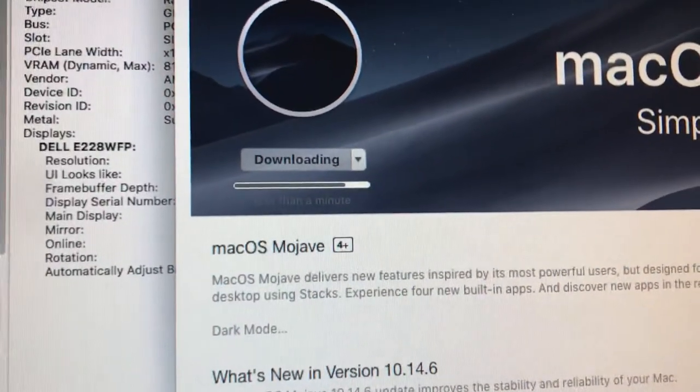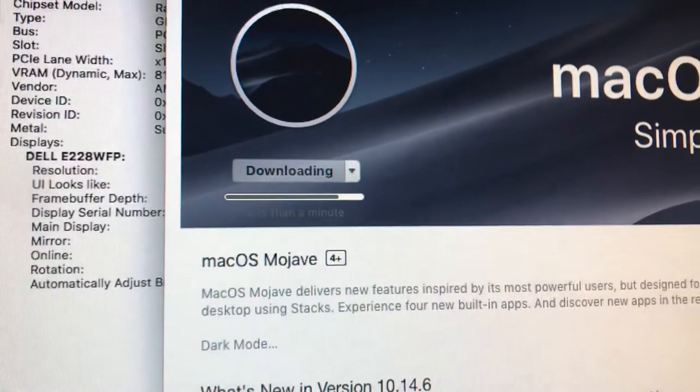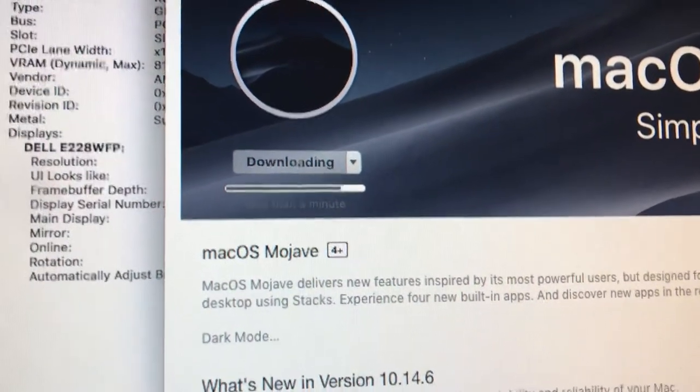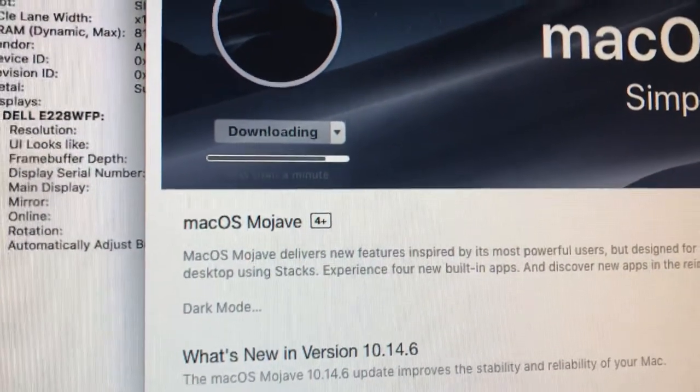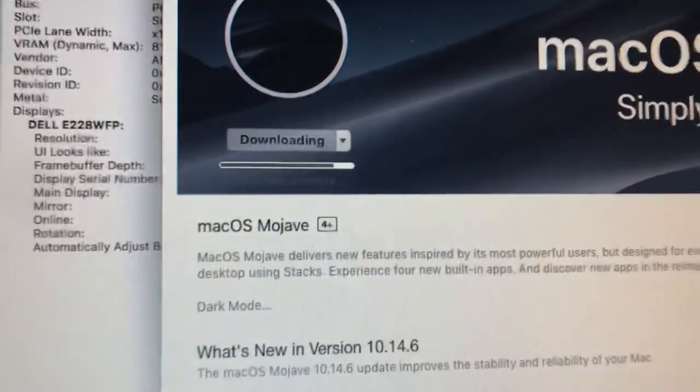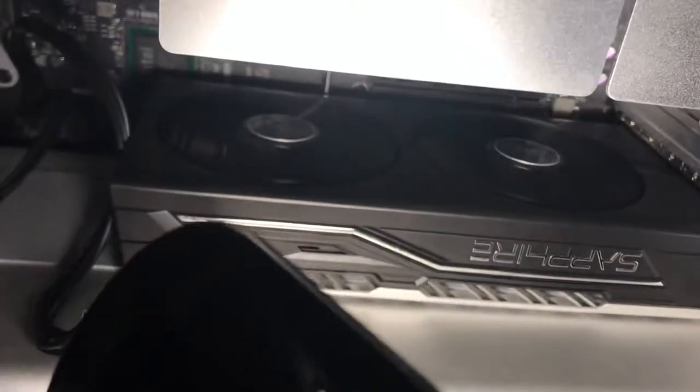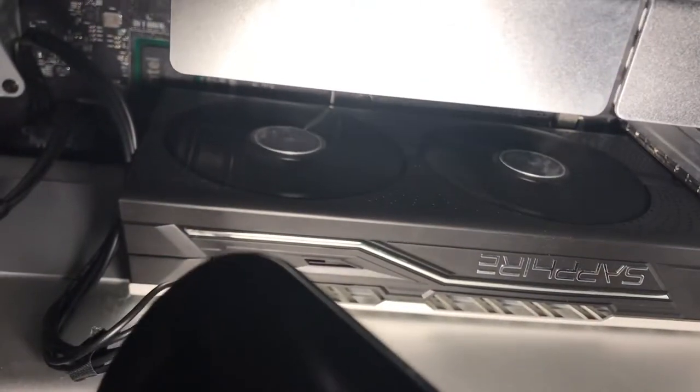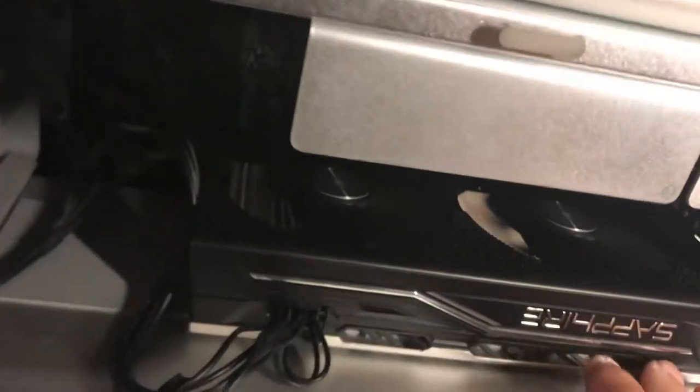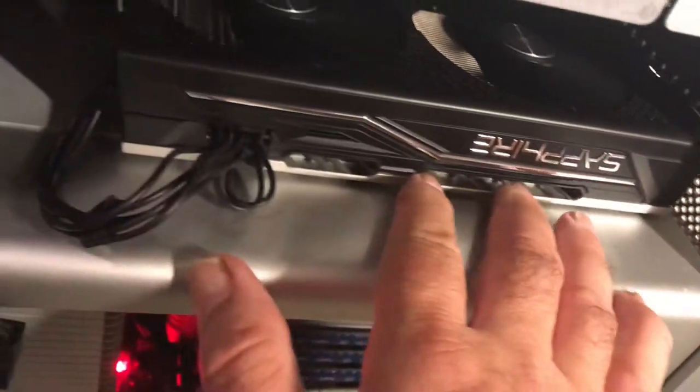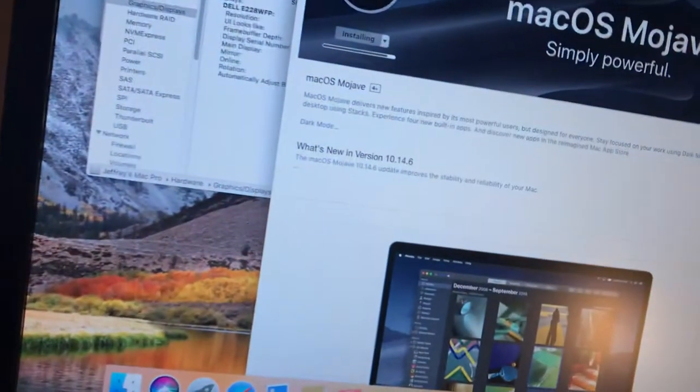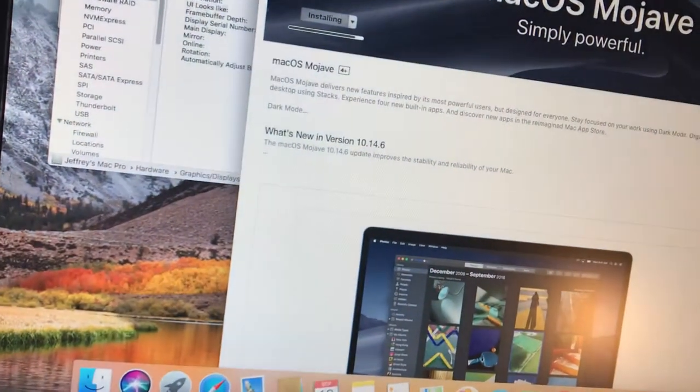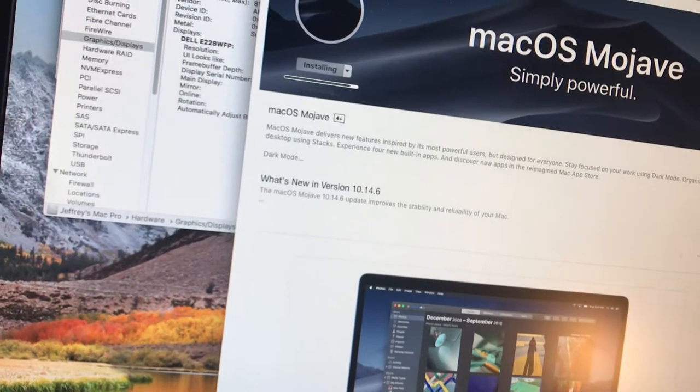So next thing I do is, if Mojave works on this thing, I want to put in some new Xeons to get it rolling fast. And the sapphire in here is rolling along here. It's not really heating up. I'm glad the RX 590 sapphire works in this thing. It's pretty cool.